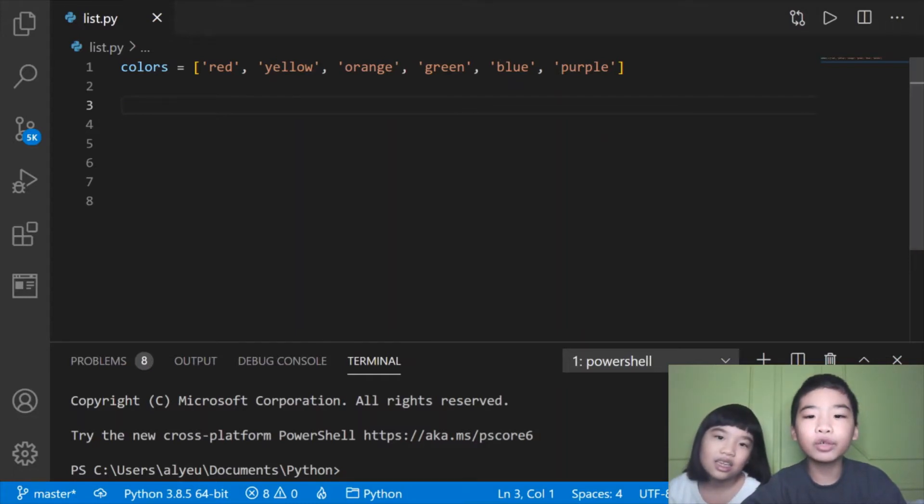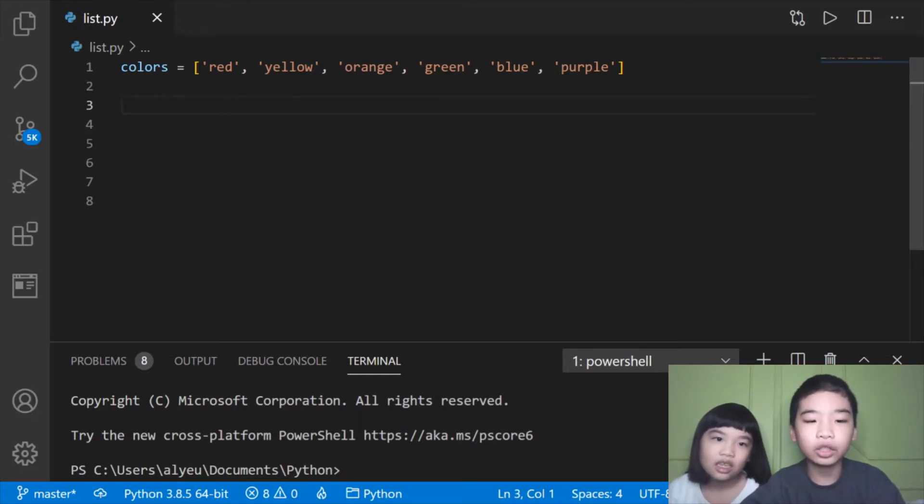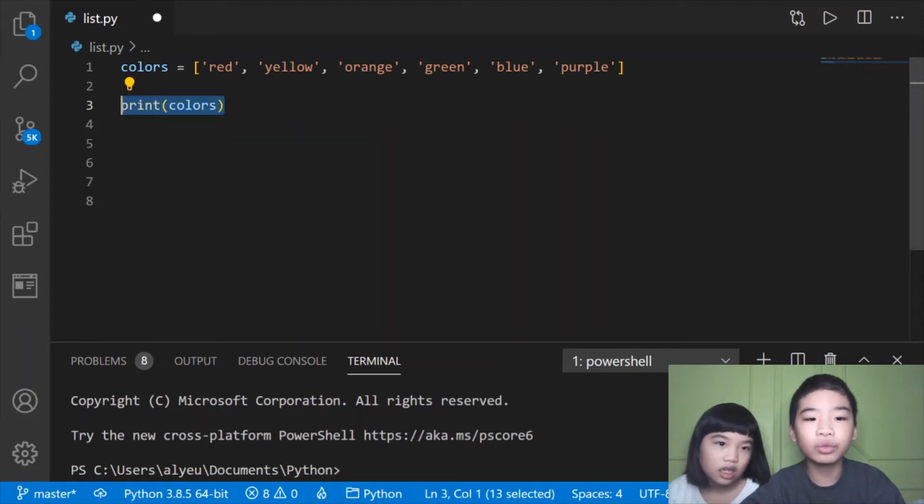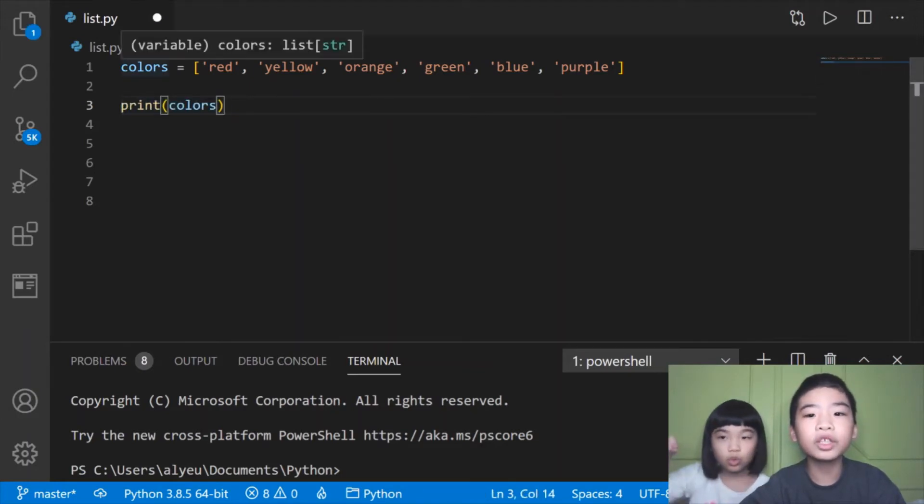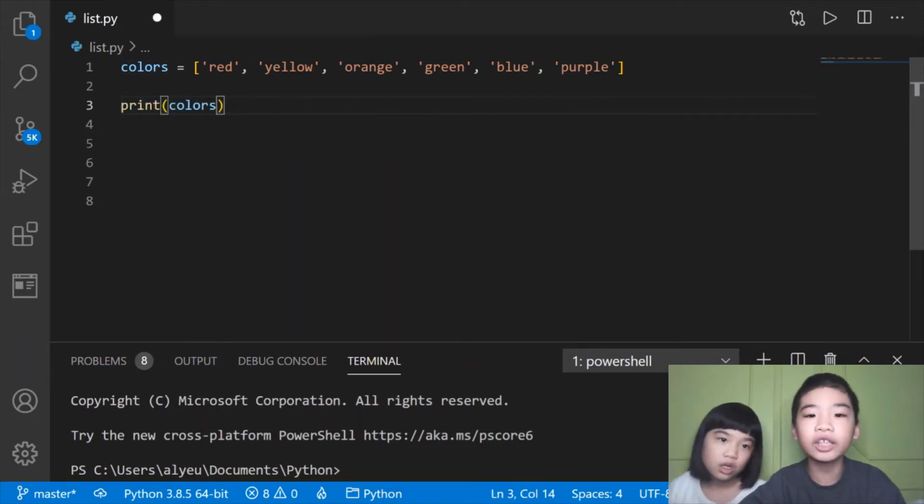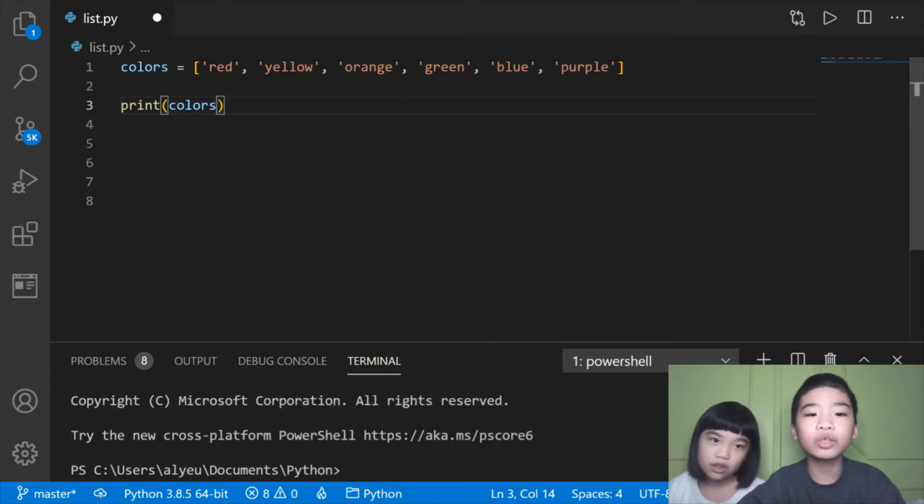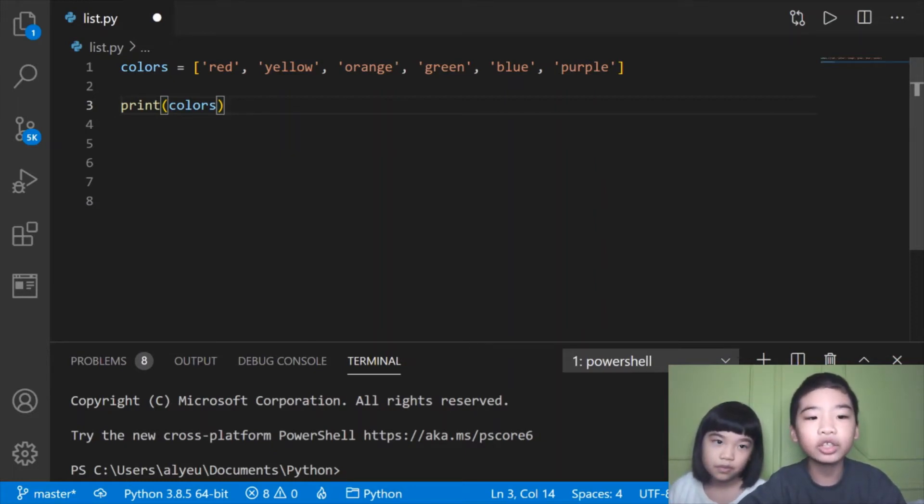In another video we learned about Python lists. After we do the list we're going to print colors because we're going to use the list helper functions to change the list. We're going to print it to see how it changes.